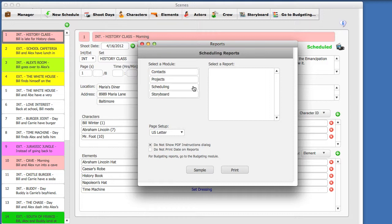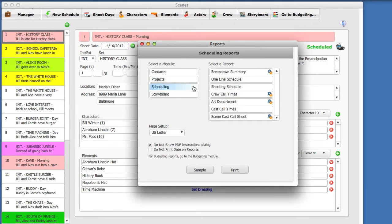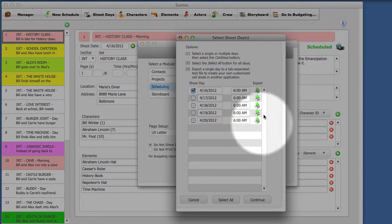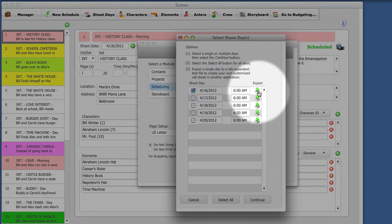Select the Scheduling module. Now, select the Scene Cast Call Sheet report. Select the shoot day you want to print the Call Sheet for. Notice, you can also export Call Sheet data here, and modify the information in Excel or Word, for example.